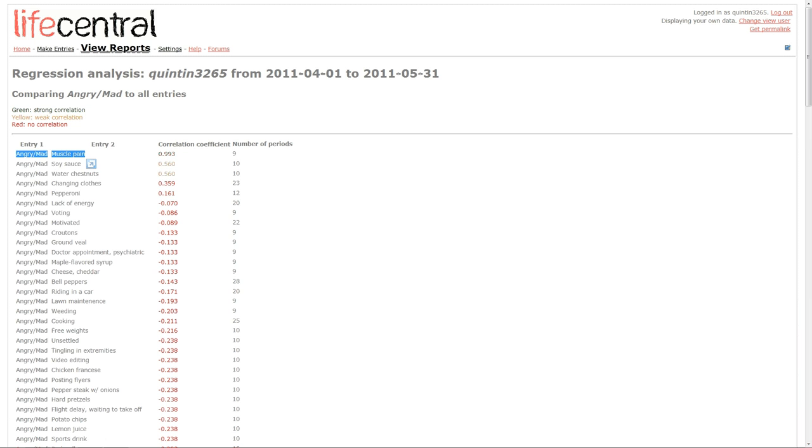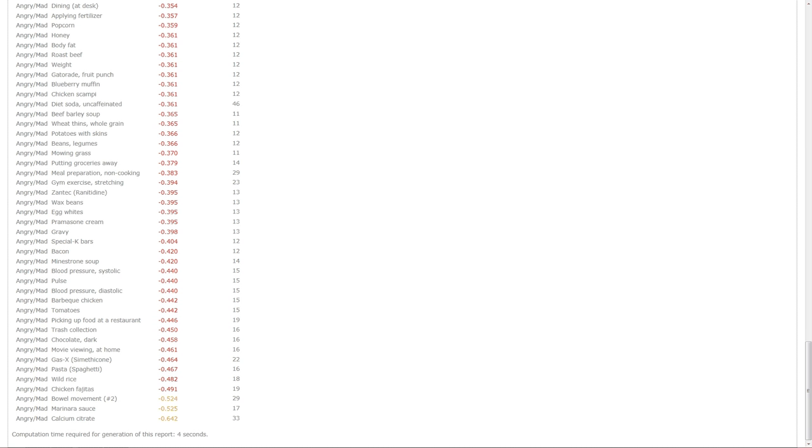So, either I'm angry because I'm in pain, or pain is a somatic symptom that's caused by the anger. You can also see that I become angry for some reason on the days that I eat soy sauce or water chestnuts. And then there's many things that are not correlated that much, as indicated by the red coefficients. But I can also determine that I'm less angry on days when I take calcium citrate supplements.